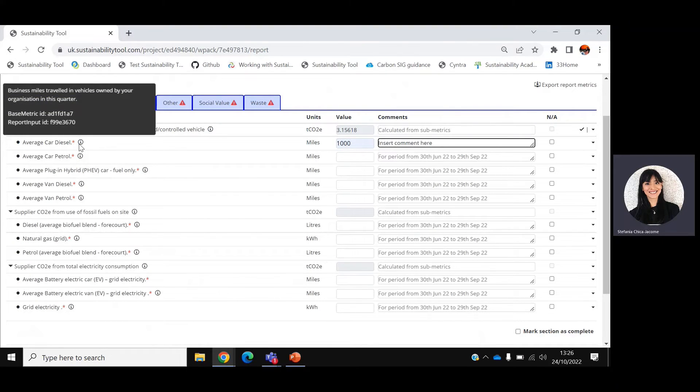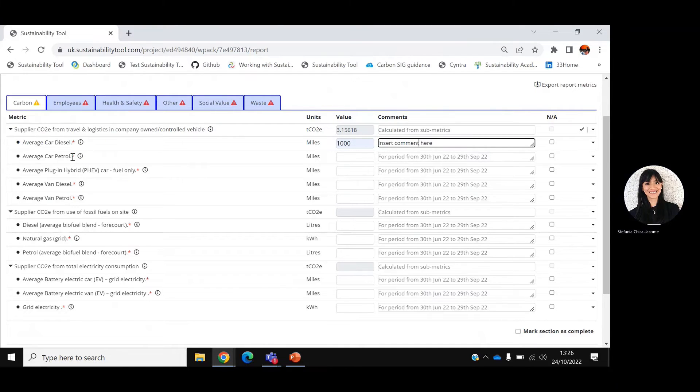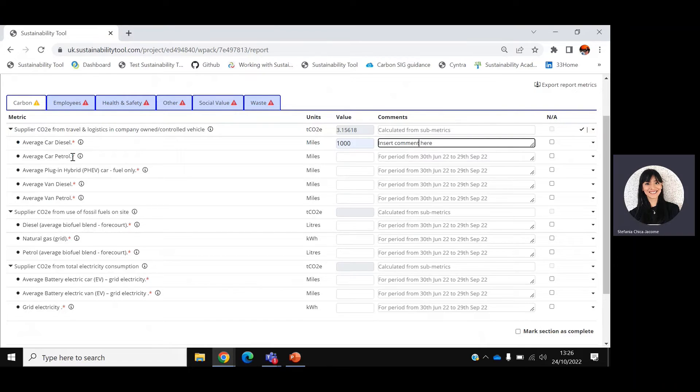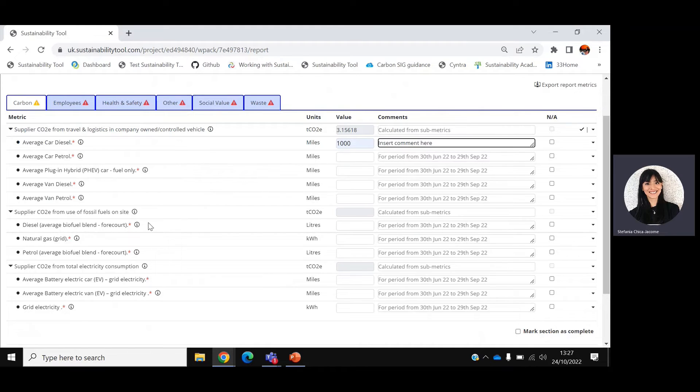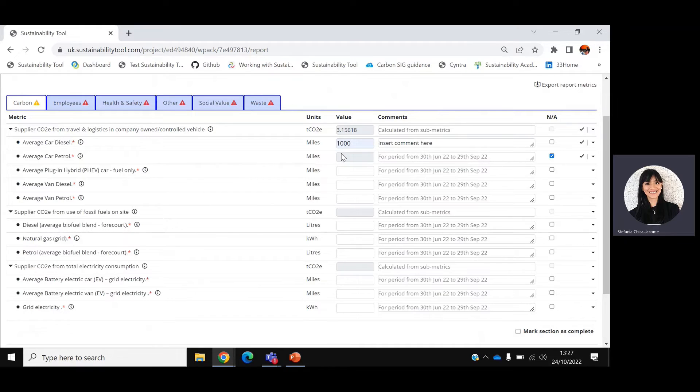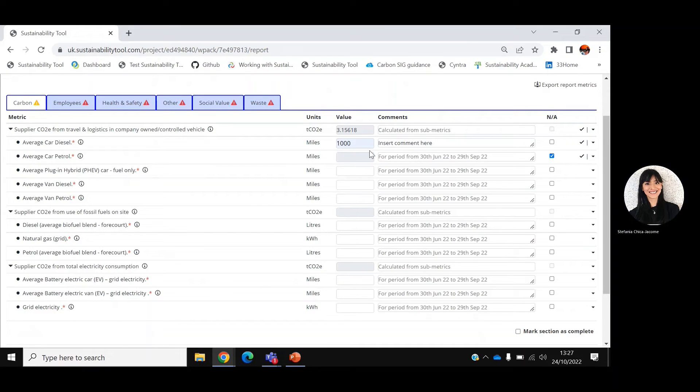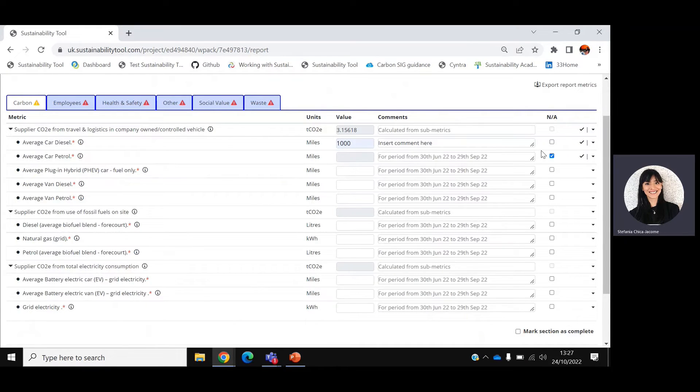Some metrics have an information icon next to them, which displays a more detailed description of the metric. There is also a red toggle that indicates whether a metric is mandatory or not. You won't be able to submit a report unless you complete all mandatory metrics. However, if some of these fields are not applicable to you, please click NA and the system will gray out that field. You can repeat this process for any metric that is not applicable to you.